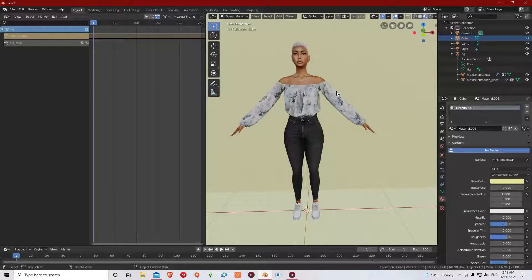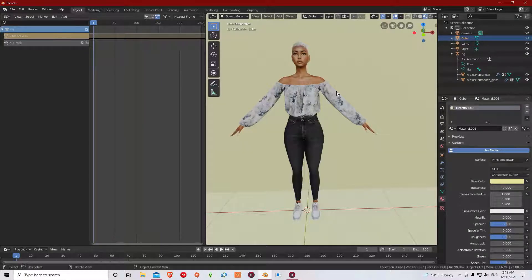Hey guys, welcome to my channel. My name is Simile and this is actually my first voiceover video. Today I want to show you guys how I'm going to make my Sim pose by using the Sims 4 Studio.